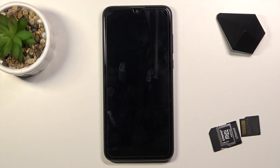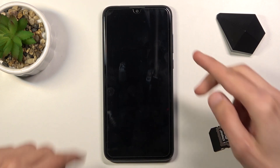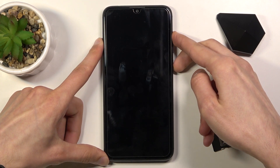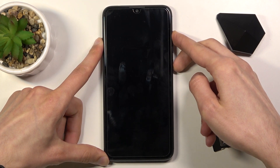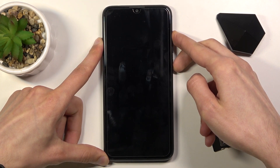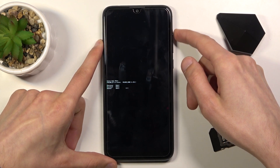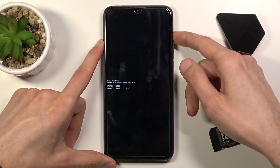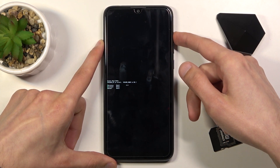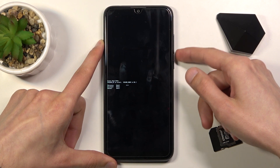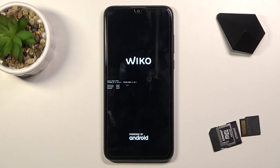When the device turns off, hold the power key and volume up at the same time. This will take us to the boot mode. At which point you want to use only volume up to select the first option, which is recovery mode, and then press volume down to confirm it.